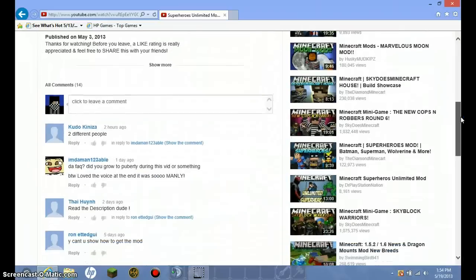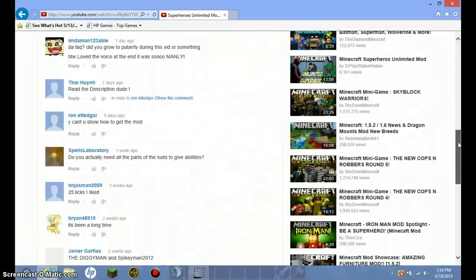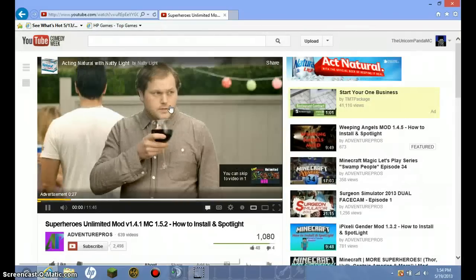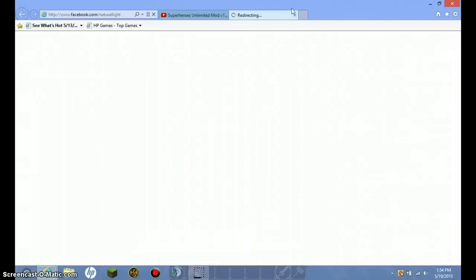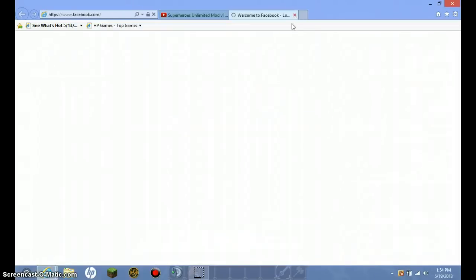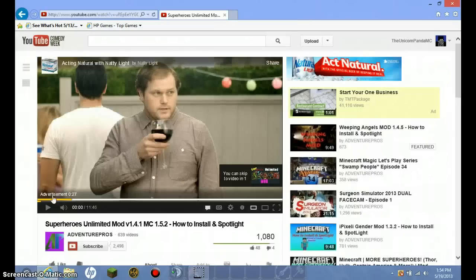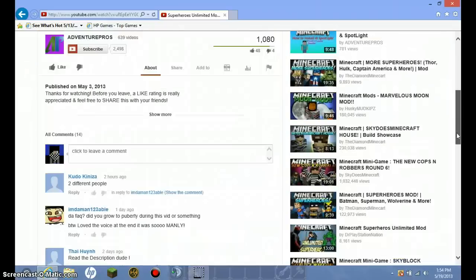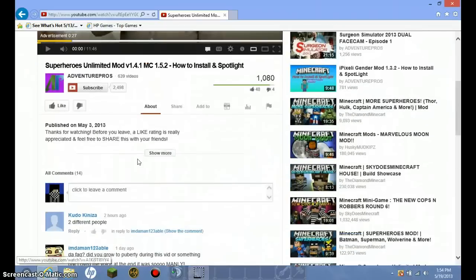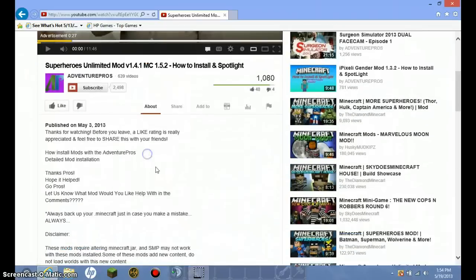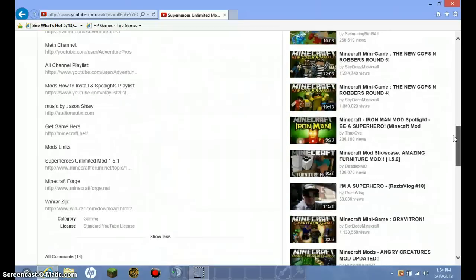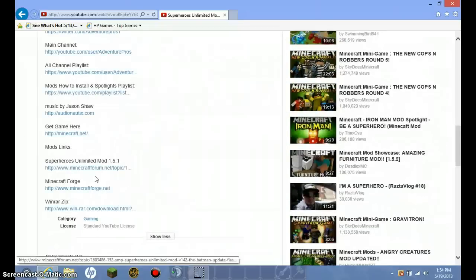And I'm going to go down. Now, open up the description. And then, it's right here.